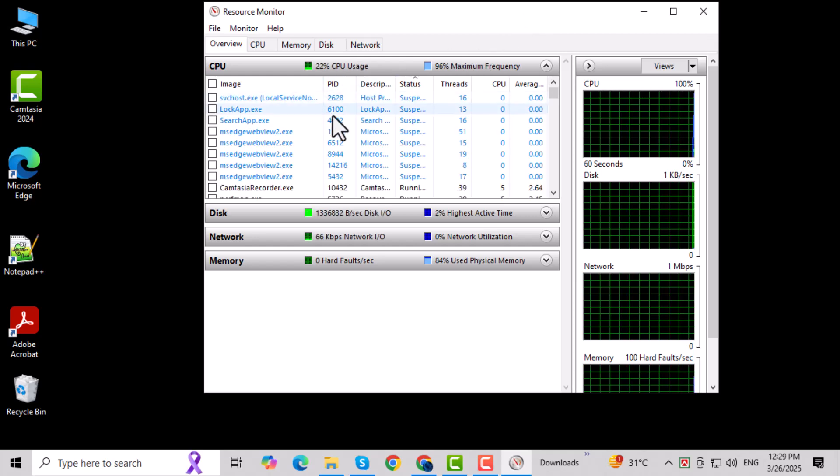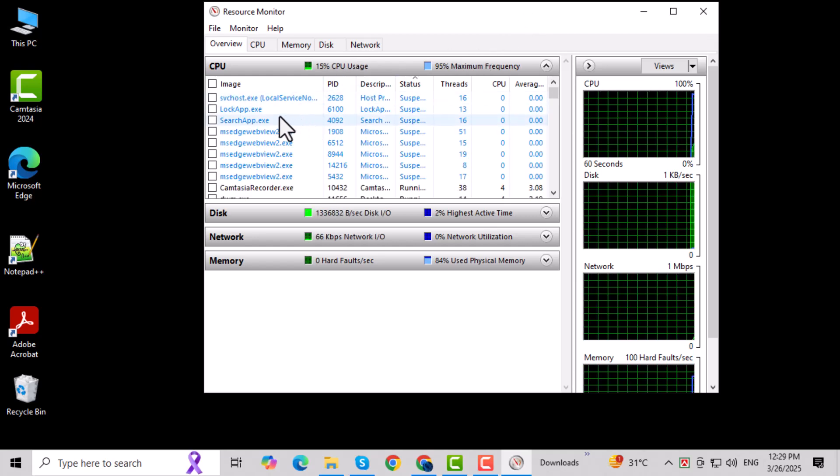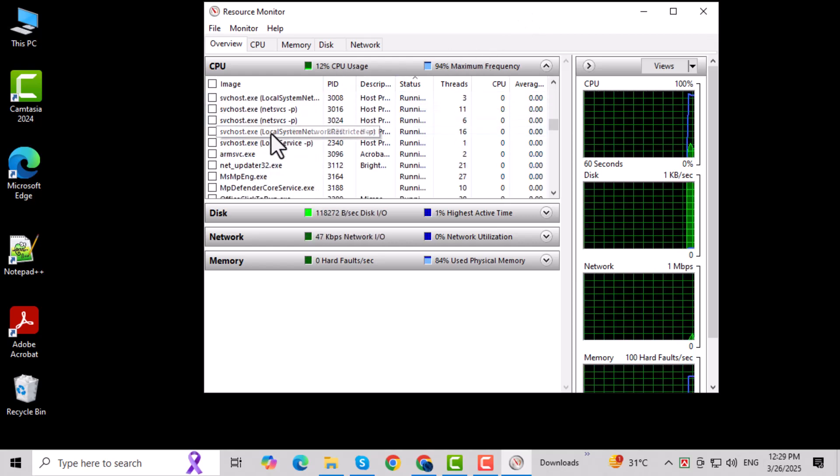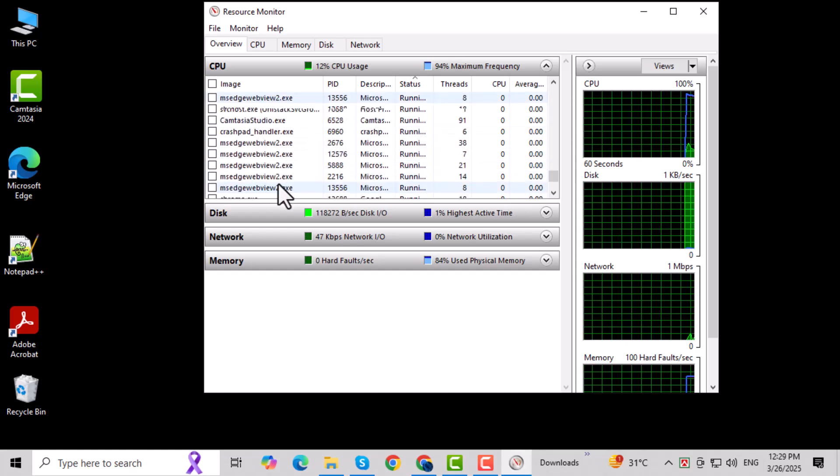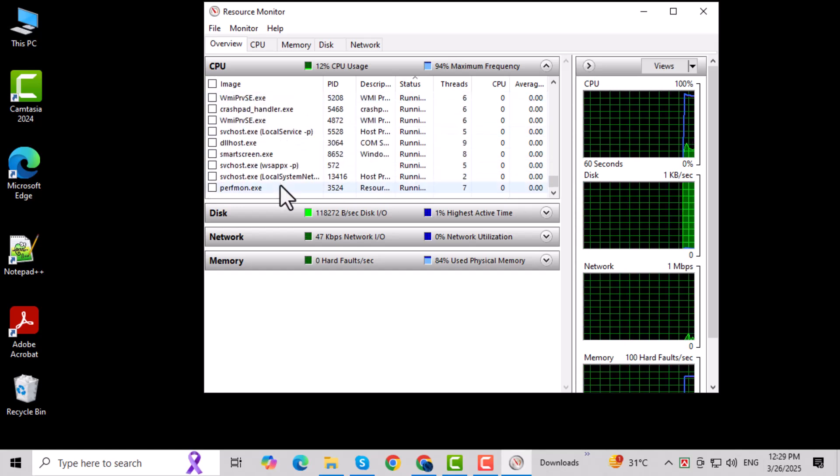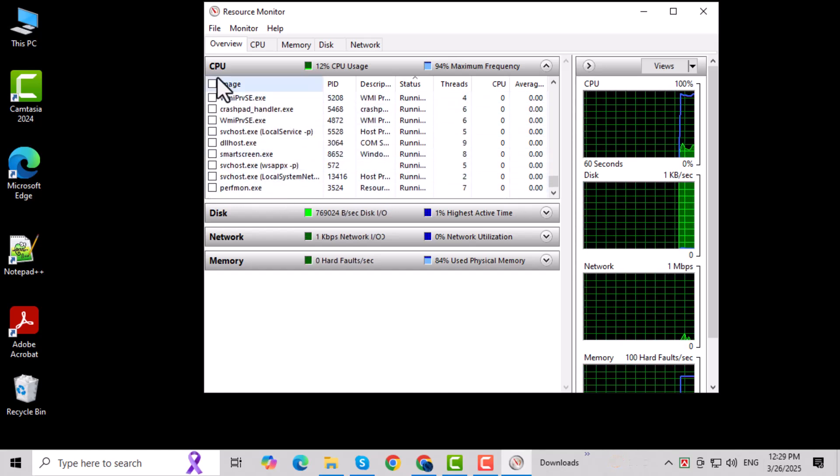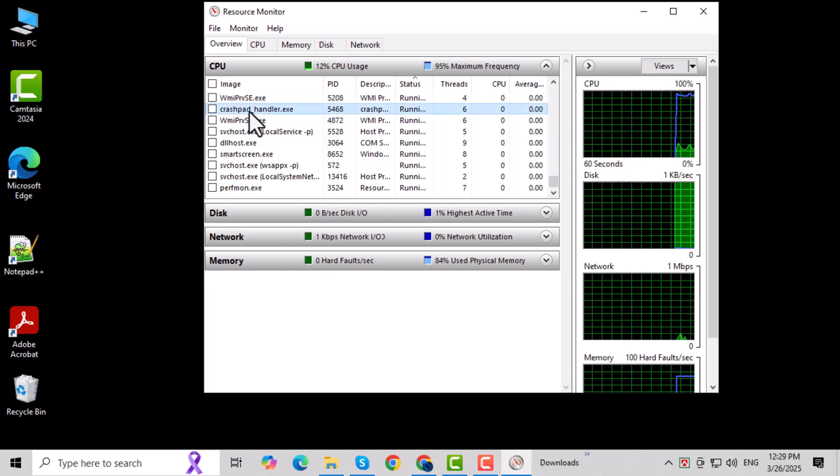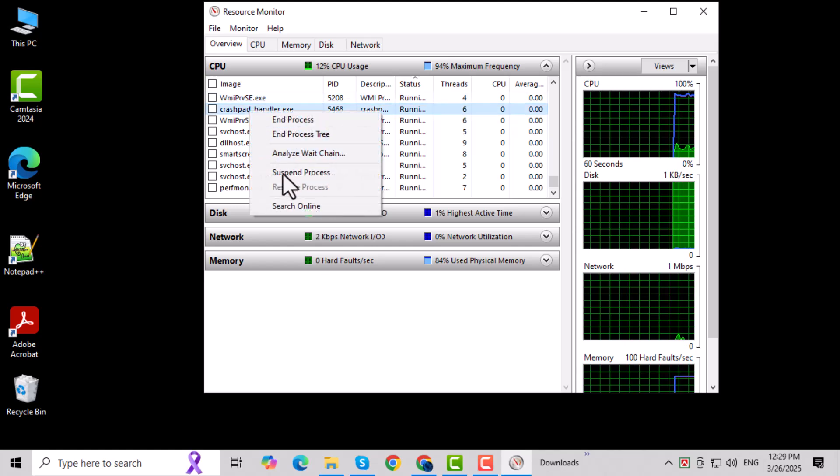Step 3. Once the app opens, you'll see a list of processes running on your computer. Look for the suspended process in the CPU tab under Processes in the Resource Monitor window.